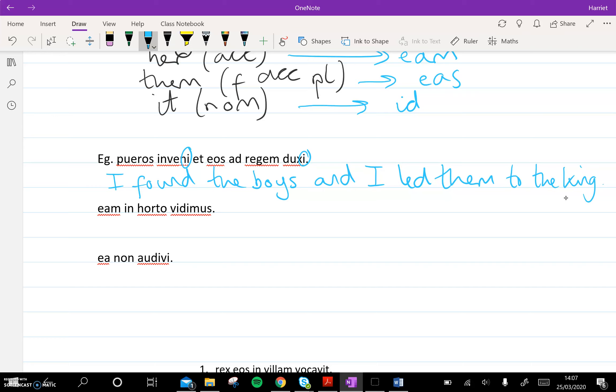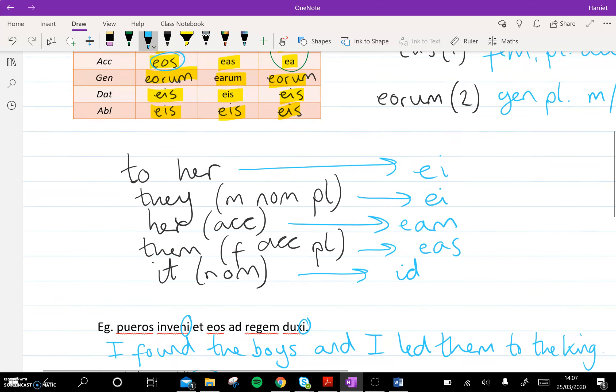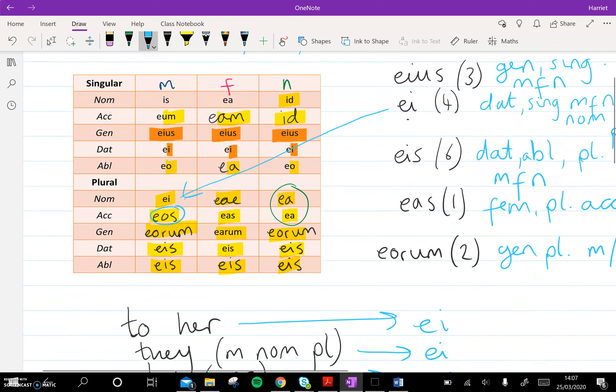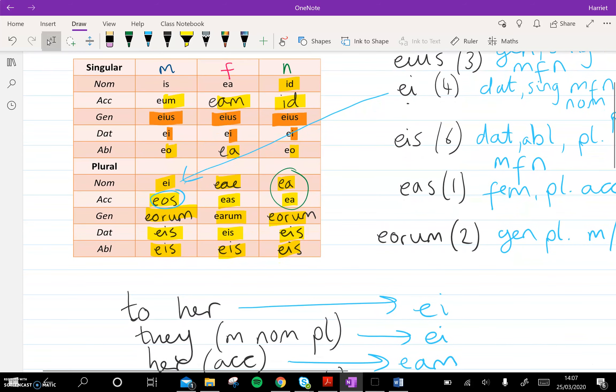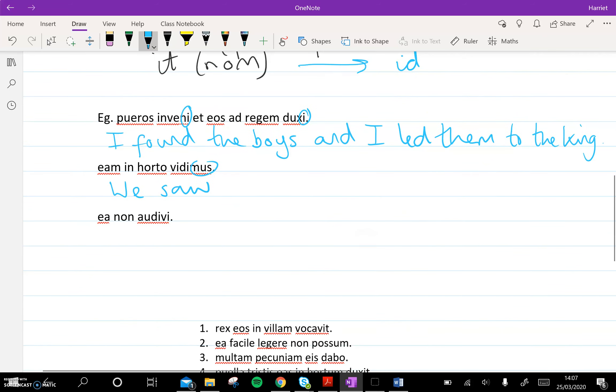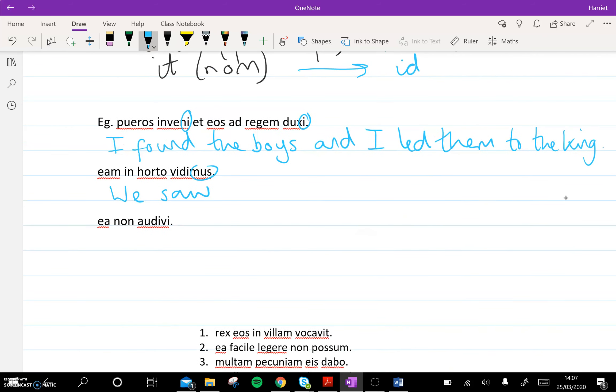The second one, vidimus we saw. And then we've got an accusative, eam, here. So we go back up. Eam is right here. Feminine accusative, so it must be a woman. So we saw her in horto, in the garden.